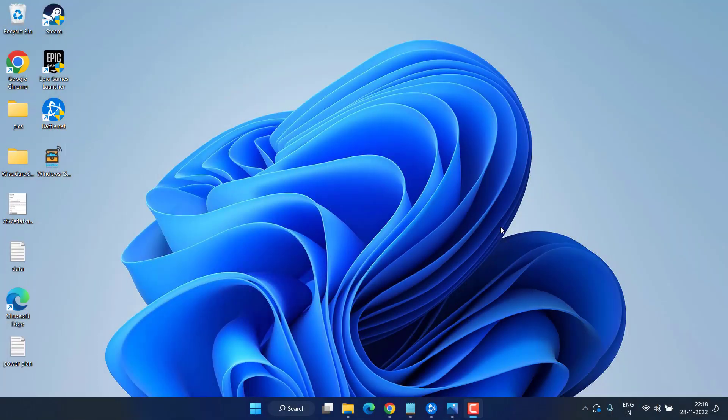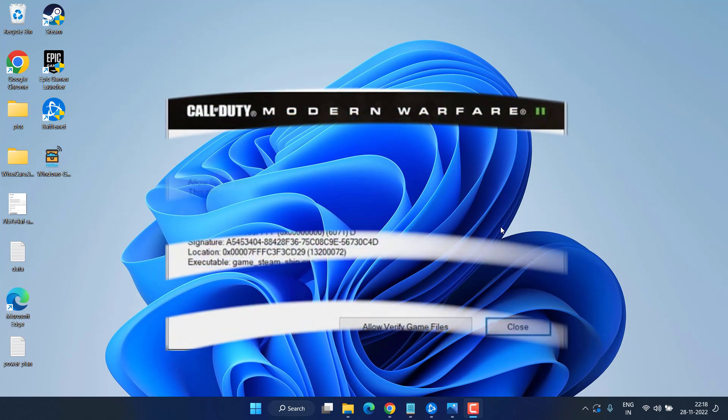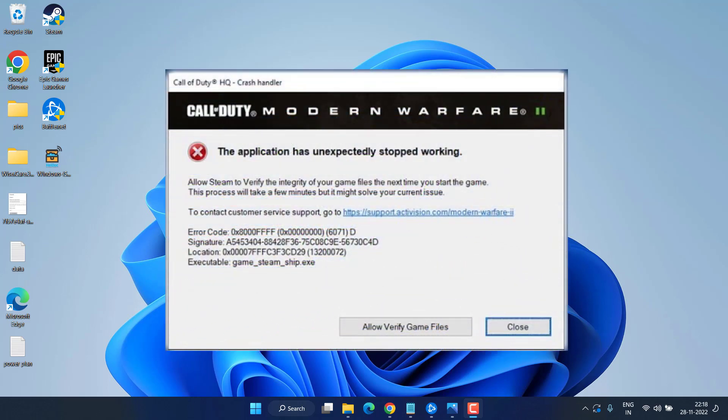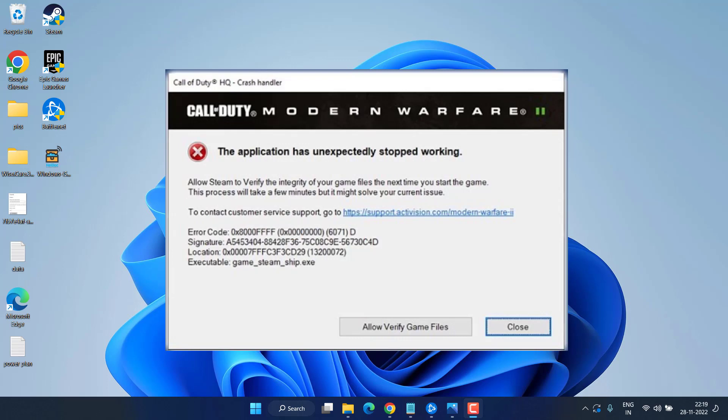Hey friends, and once again welcome back to my channel. This video is all about fixing the issue with Warzone 2 error code 0x80004F or 0x80000. So without wasting time, let's go ahead and fix the issue.